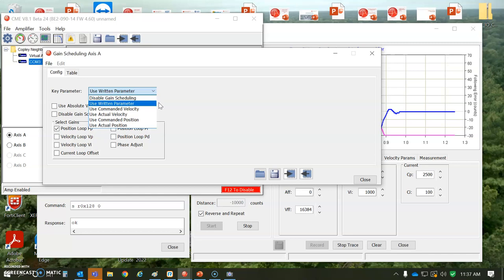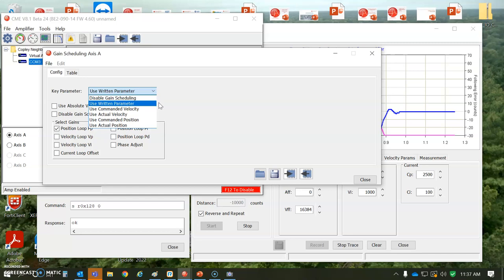we can write to the keying parameters. We can disable it. It could be based on the velocity, the actual velocity, the position, the commanded position of this axis.